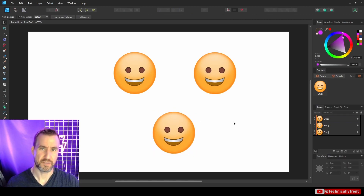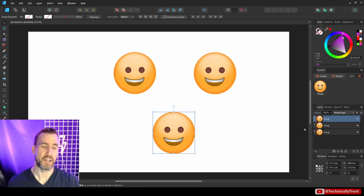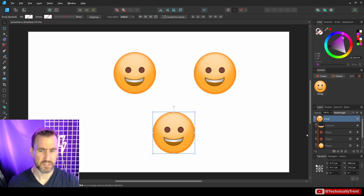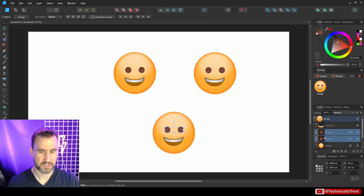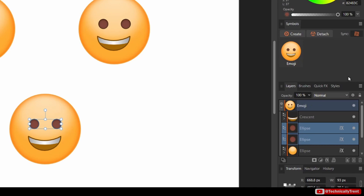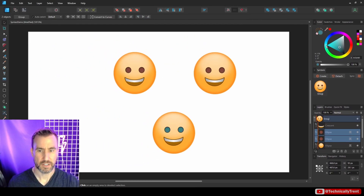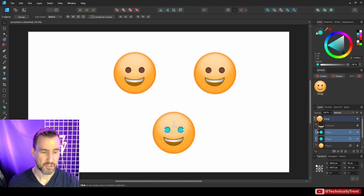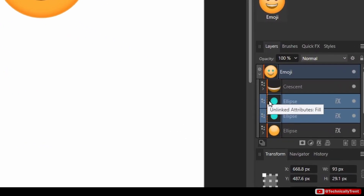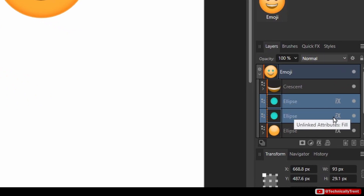What if you just want to change part of a symbol in one instance? For example, I want the bottom one to have blue eyes. I'll expand that instance, select the two eye ellipses, and click Off Sync. When you turn off syncing on selected objects, they're no longer part of this symbol — so I'll choose blue. Because sync was off, it didn't affect the other symbols. You can see a broken orange line indicating they're unsynced.